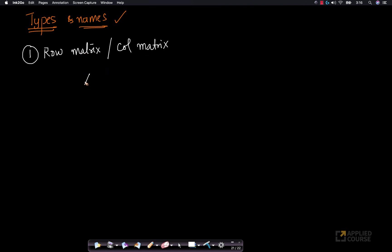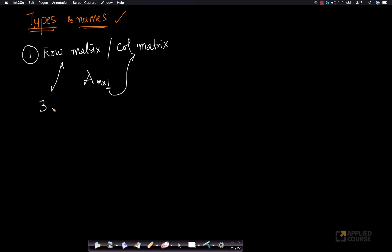If you have a vector which has n rows but only one column, it is said to be a column matrix or a column vector. Similarly, if you have a matrix which has only one row but multiple columns, this is said to be a row matrix.